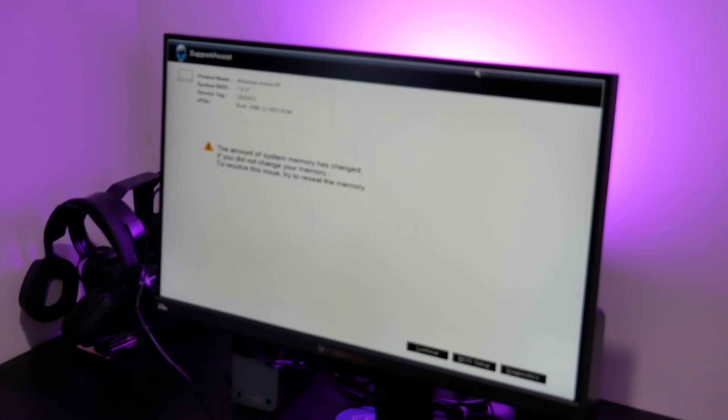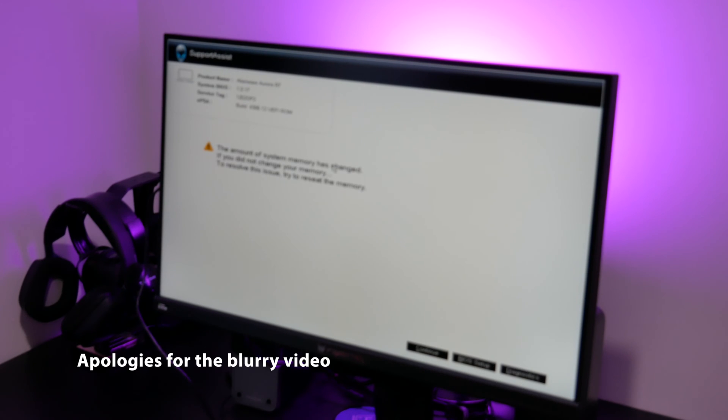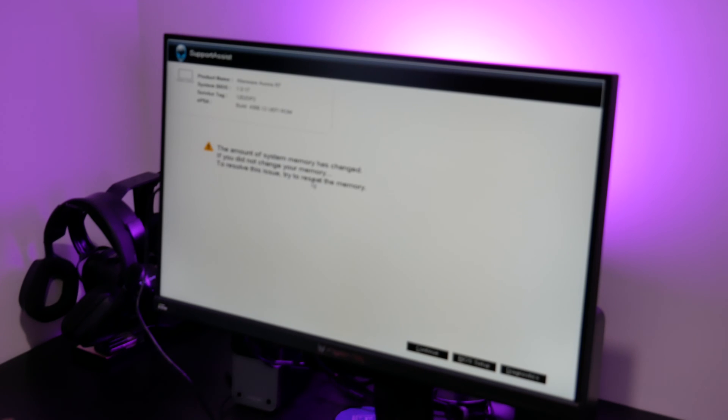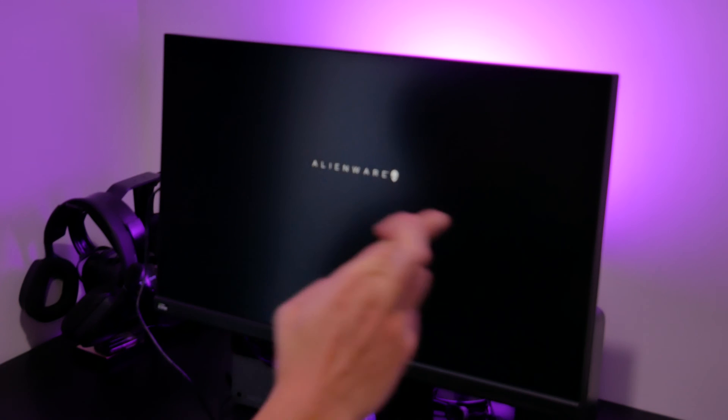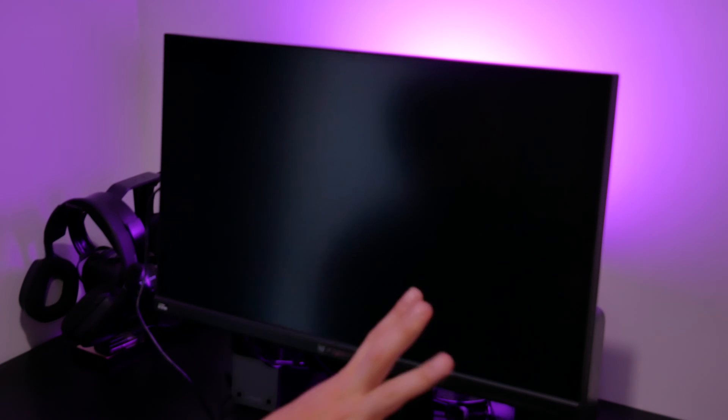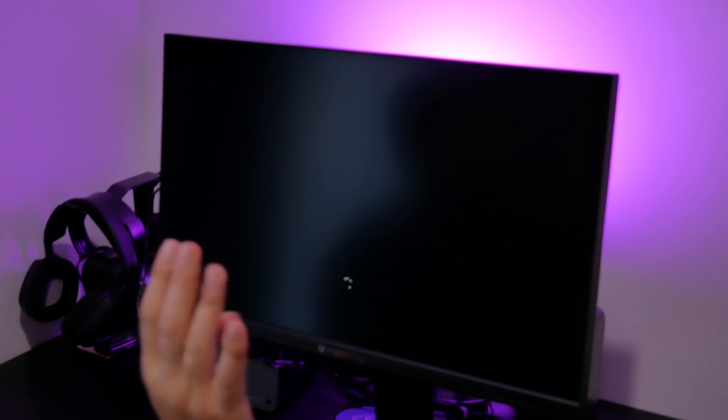As you can see here, the amount of system memory has changed. If you do not change your memory, to resolve this is to try to reseat the memory. I think that's a good sign so far. Hasn't crashed and it's booted up. Fingers crossed, guys. This is pretty stressful. I hope it works out.